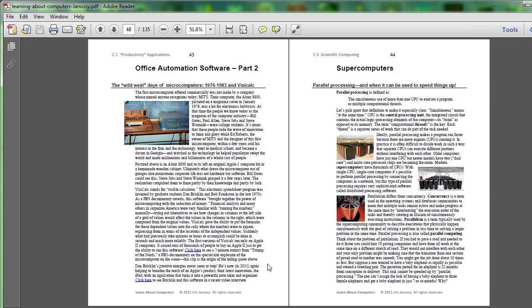That is, you could plug formulas into cells in a grid, and those formulas would involve other cells by address, the row and column address of the other cells, and then these formulas would produce results in the cell in which you put them.